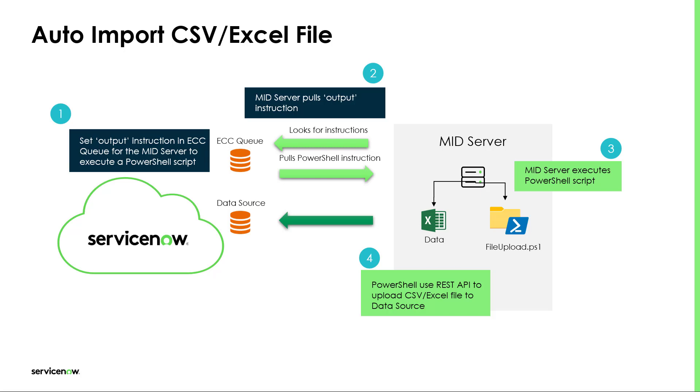Then once it pulls the output instruction to run the PowerShell, on step 3, the MID server itself is going to execute the PowerShell script.